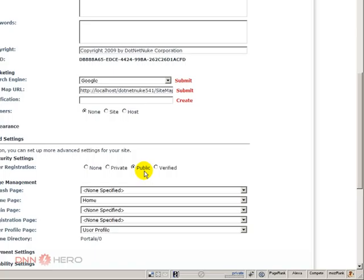You don't need to approve that or not. They will just get access right away. This is for the public and this is the default setting.